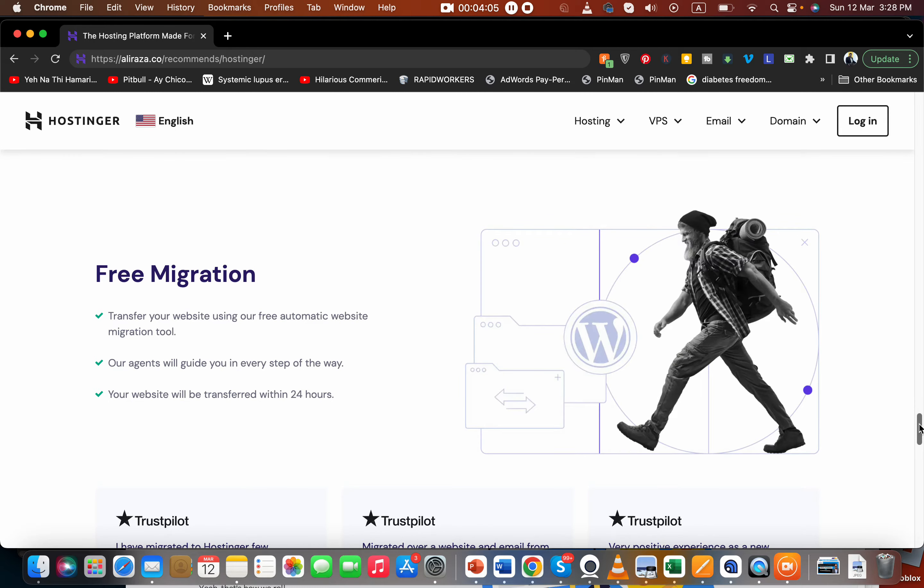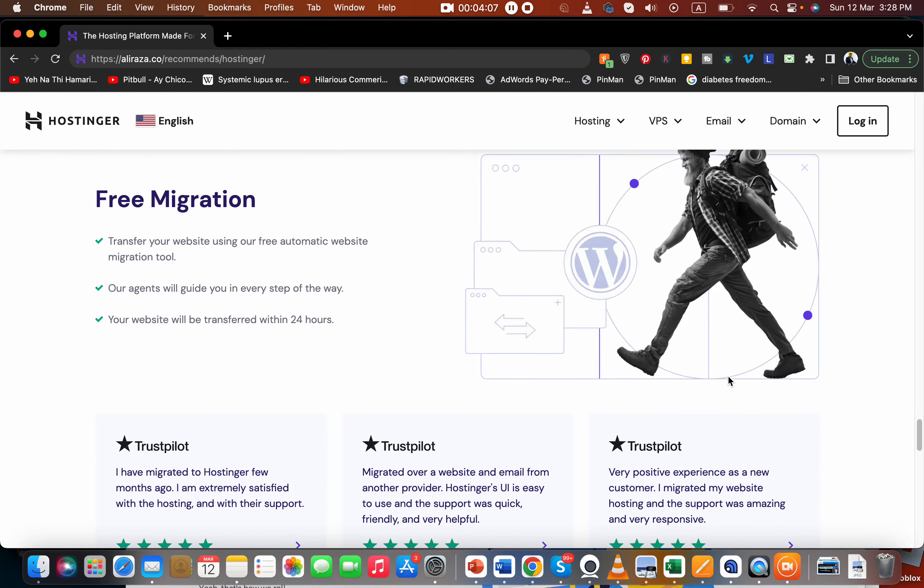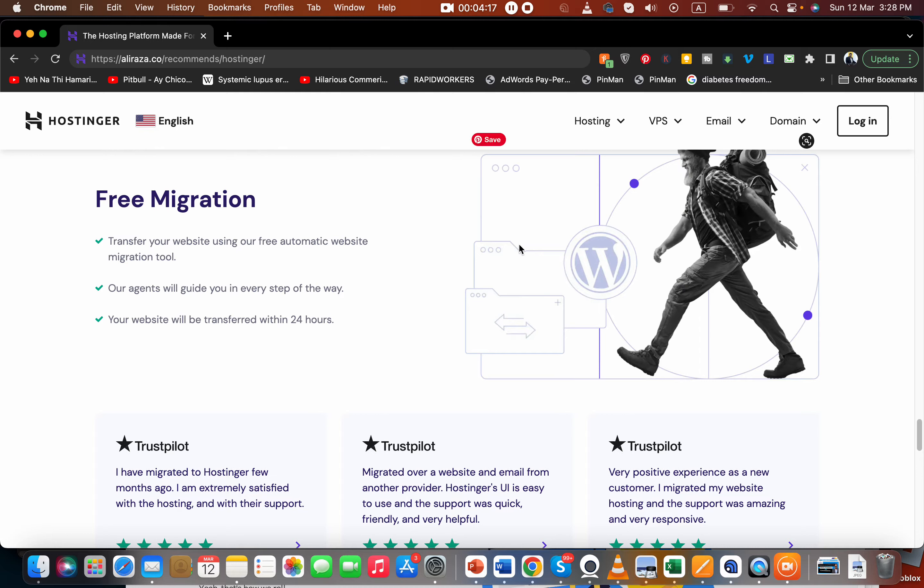Another thing I like about them is their free migration service. If you're using any other hosting company and want to migrate to Hostinger, the process is very easy. All you have to do is contact their support and they will transfer your website within the click of a button.